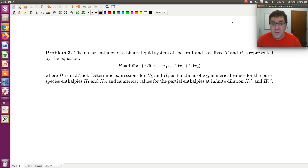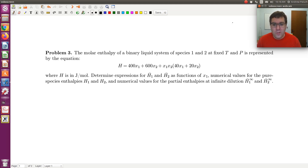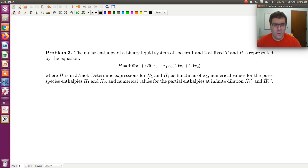Let's take a look at problem three. In problem three, we're told that the molar enthalpy of a binary liquid system of species one and two at fixed temperature and pressure is represented by this equation — an equation for molar enthalpy as a function of composition, where H is in joules per mole. We're asked to determine expressions for H-bar one and H-bar two, the partial molar enthalpies, along with numerical values for the pure species enthalpies H1 and H2, and the limiting values of the partial molar enthalpies.